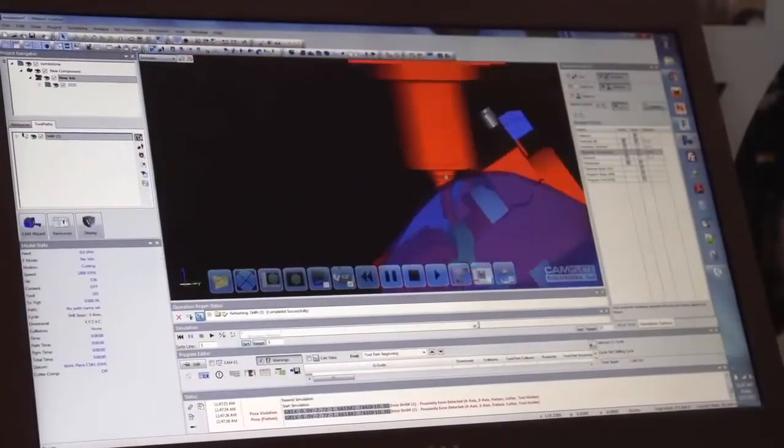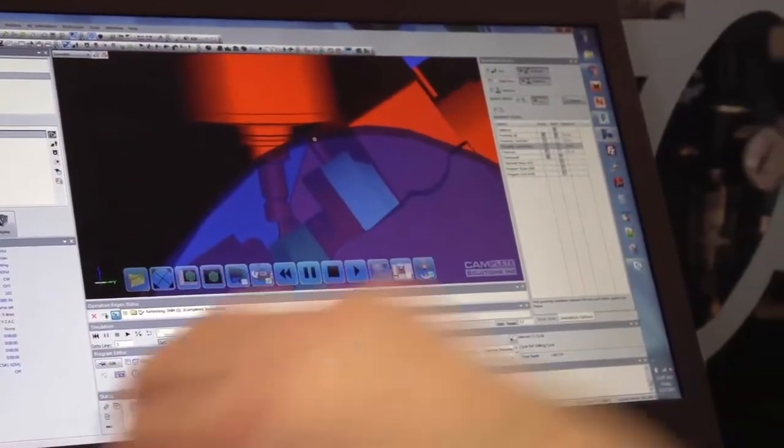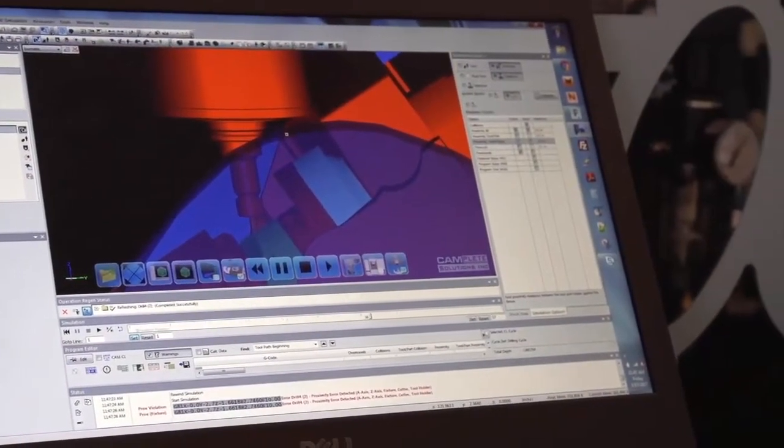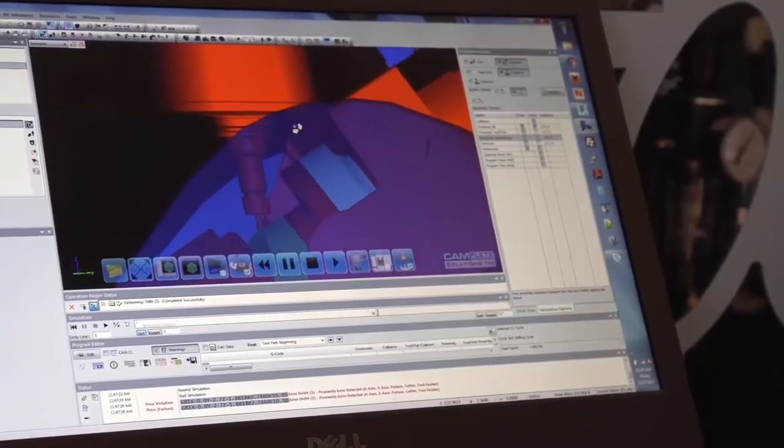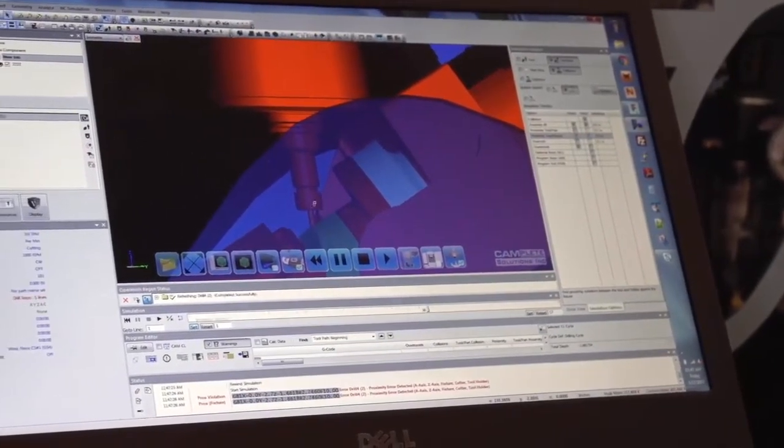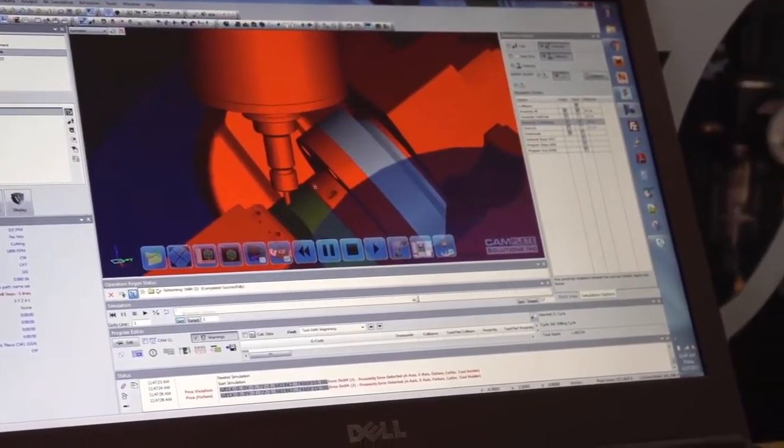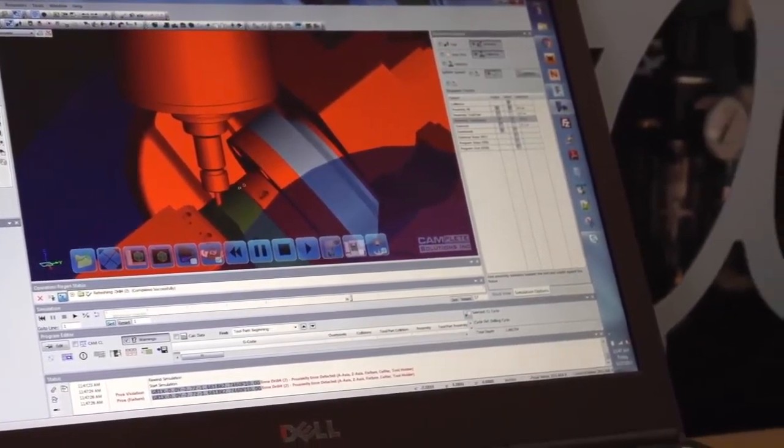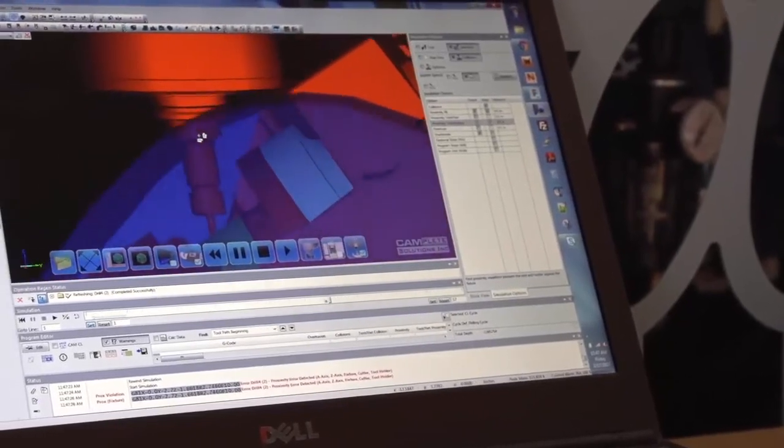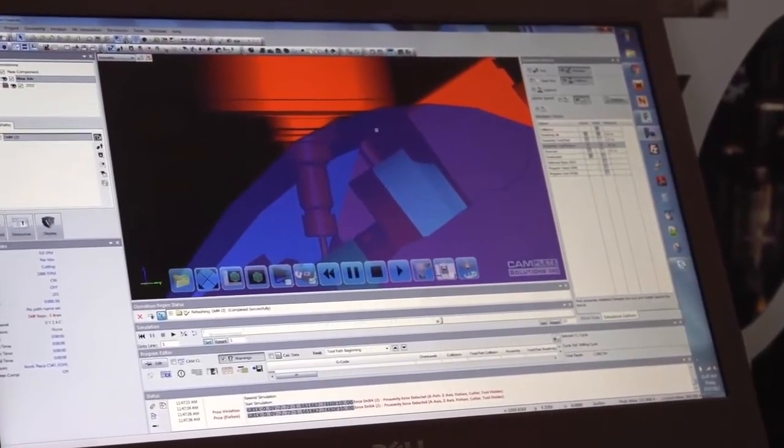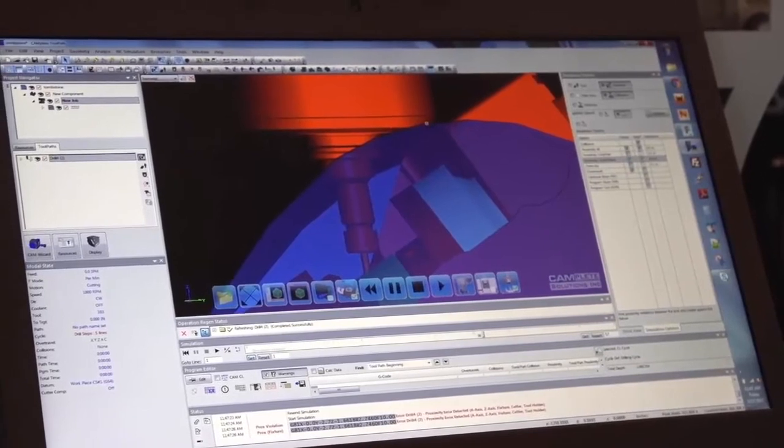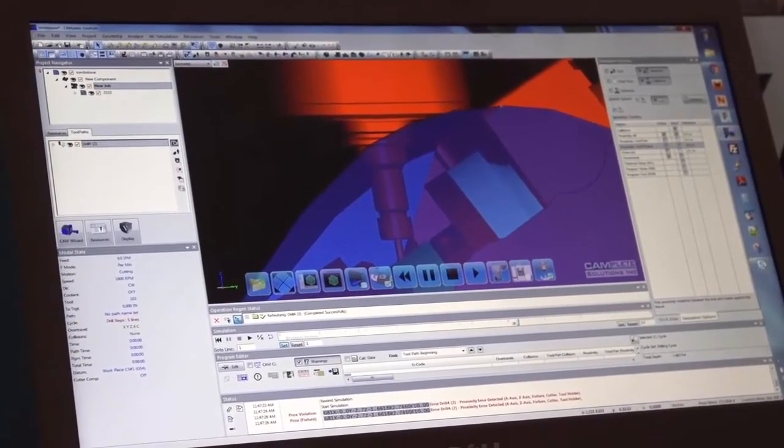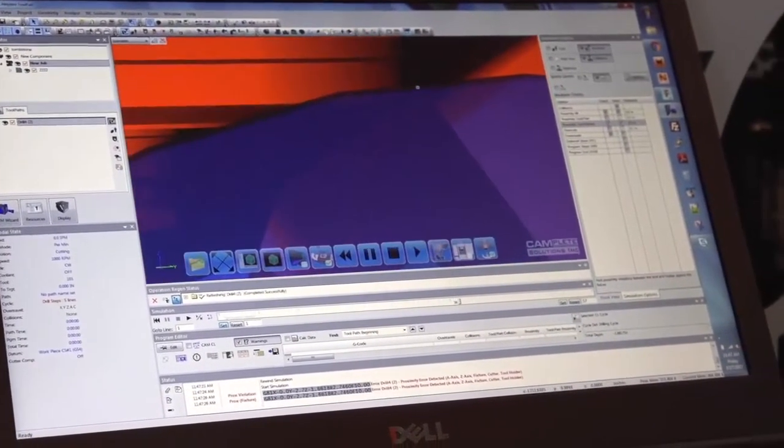Looking in here we can see there's a lot of stuff going on where it gets really close. We've got the tool holder right here getting very close to the fixture and all this stuff. But the one that's really scary is right here. We have the body of the spindle getting extremely close to the trunnion table here.